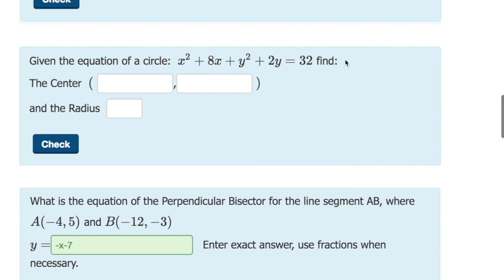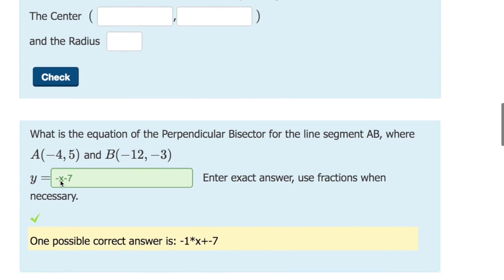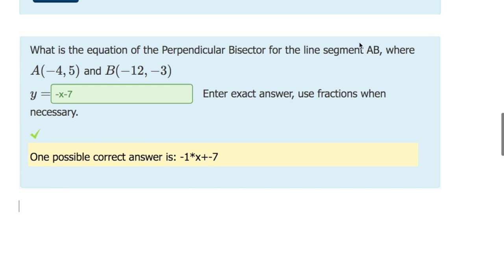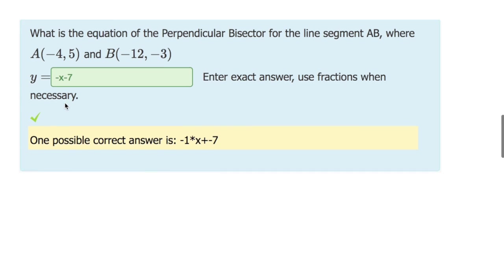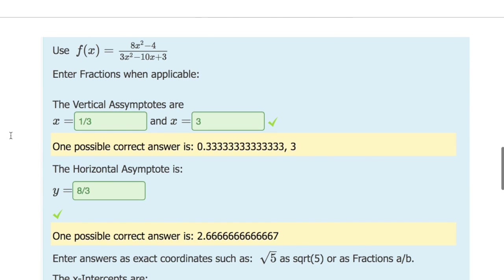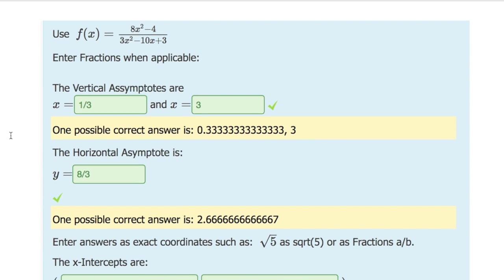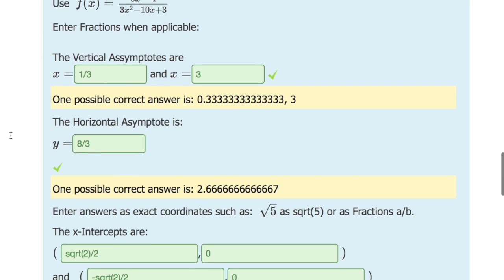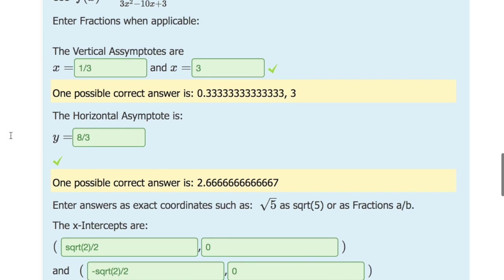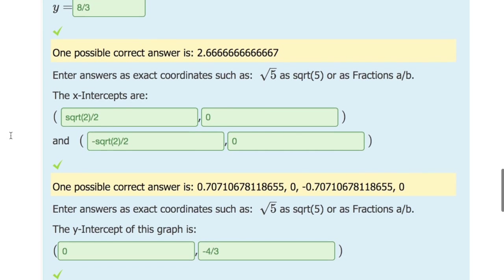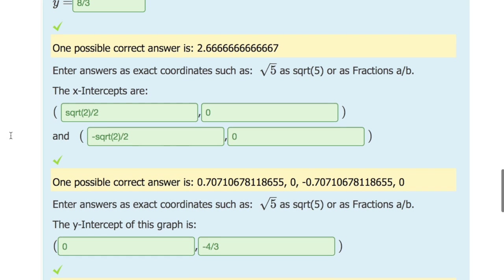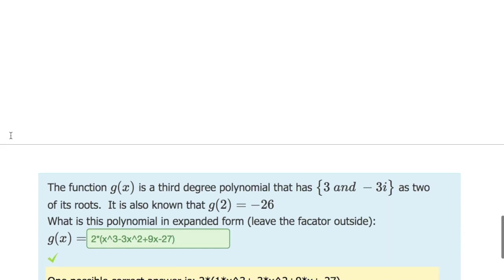Here again, I'm putting in TeX for the equation of a circle and they have to find the center and the radius. Then there's a perpendicular bisector where they have to come up with the equation of a line — you can put in algebra again, so there are multiple ways of dealing with this. Here's a rational expression with vertical asymptotes, horizontal asymptotes, x-intercepts, exact notation, and y-intercepts.